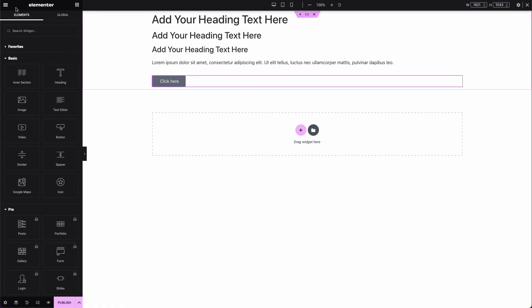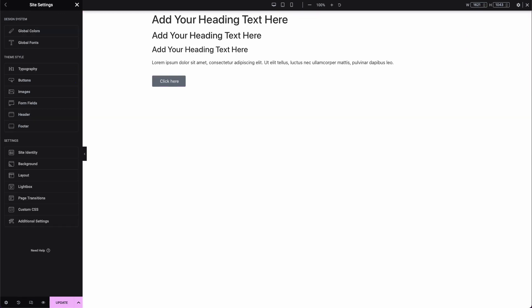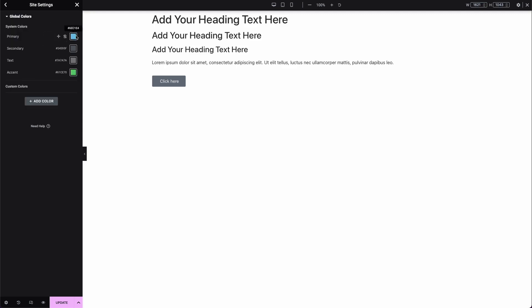Now let's head over to site settings so we can set our global styles. Starting from the very top, let's work on the design system settings — click on global colors. By default we have green, gray, and blue colors, but I already have some selected so I'll go ahead and pop them in really quick. I'm happy with those colors, so I'll click update.